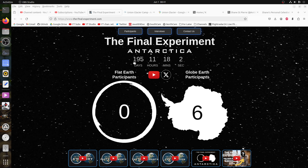Hello, I thought I would add my two cents to the final experiment. The final experiment is a fairly straightforward and simple proposition. The idea is to go somewhere in Antarctica in December to see whether the sun sets or not. If it sets, that would mean that the globe Earth model is falsified, and if it does not set,